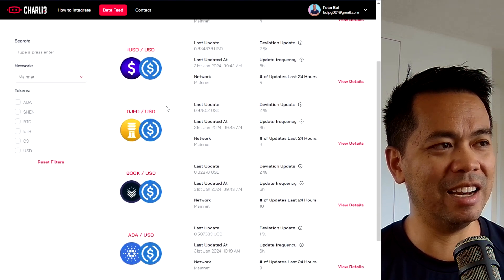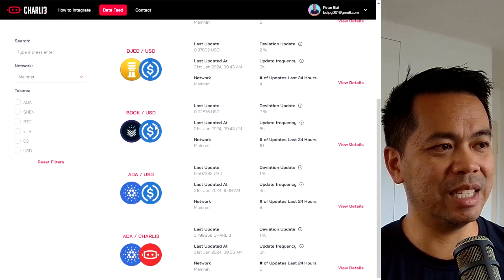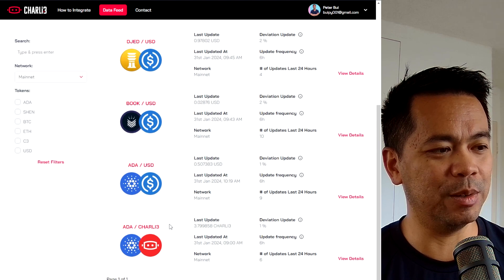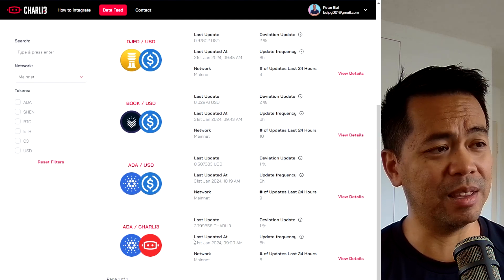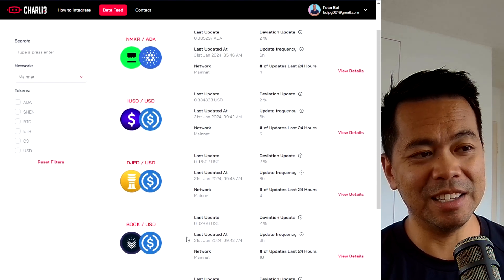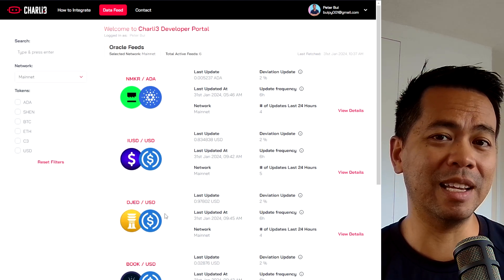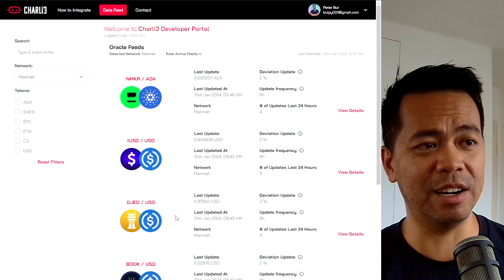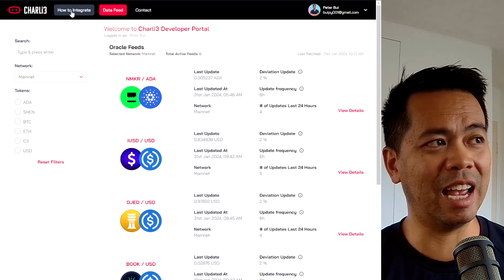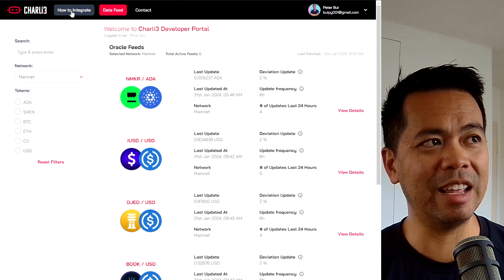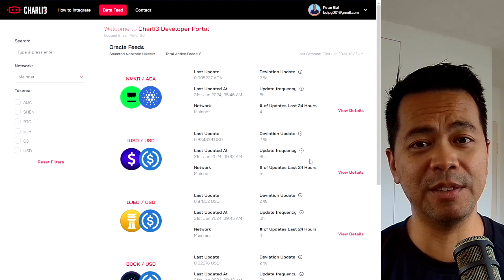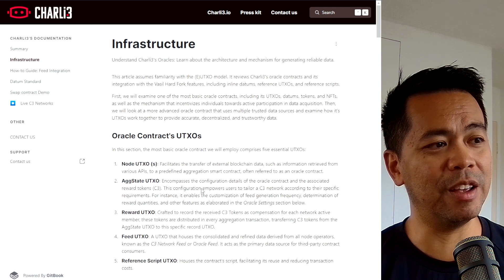The Nmaker Ada, IUSD, Jed, JedUSD, BookUSD, AdaUSD, and AdaCharlie3 at the moment. So all of this does cost money to operate and have this data on-chain, but you can see how it works. And it also has information on how to integrate these particular price feeds into your dApp as well.